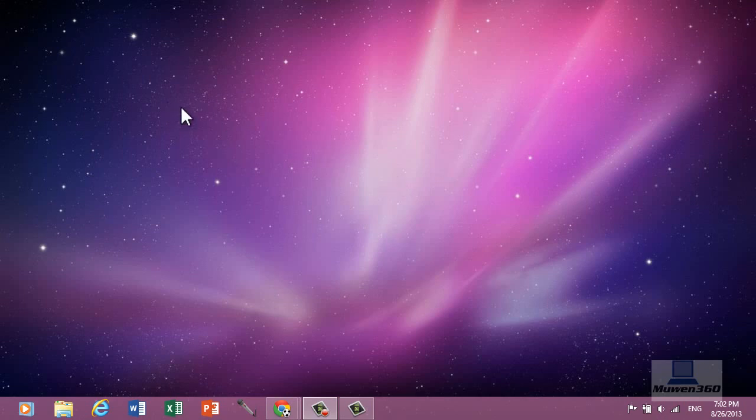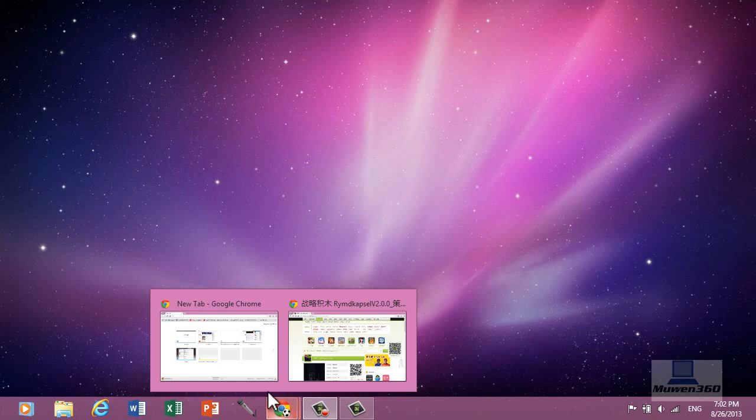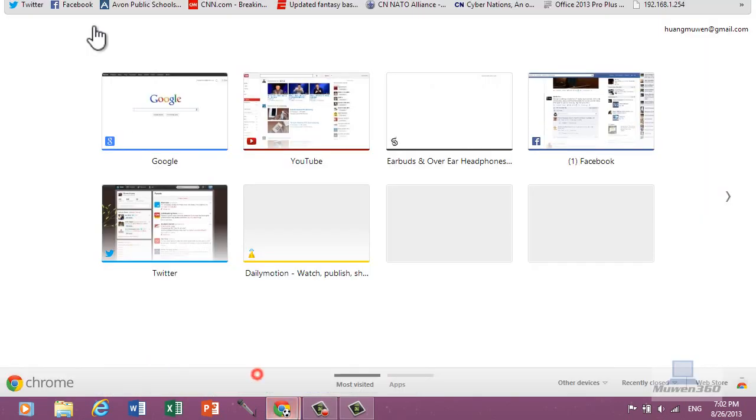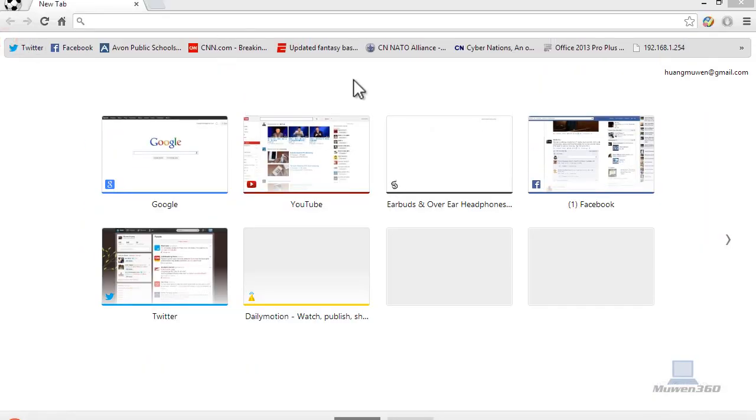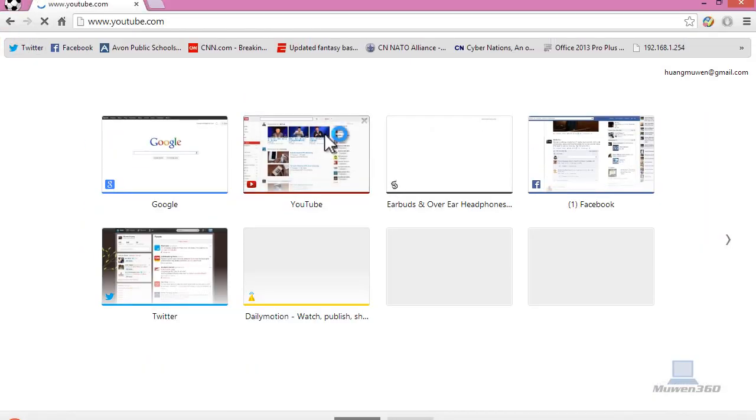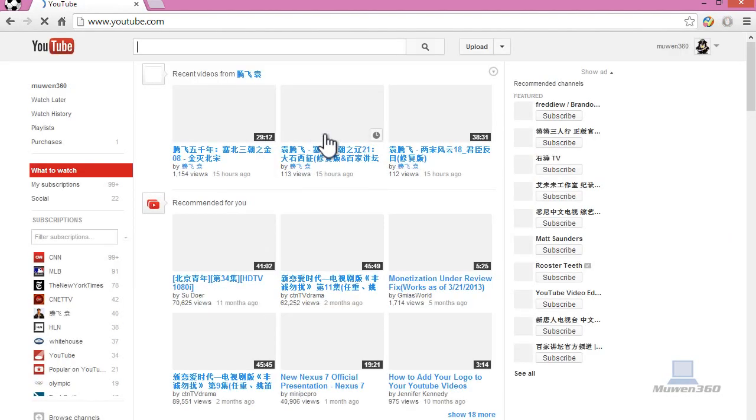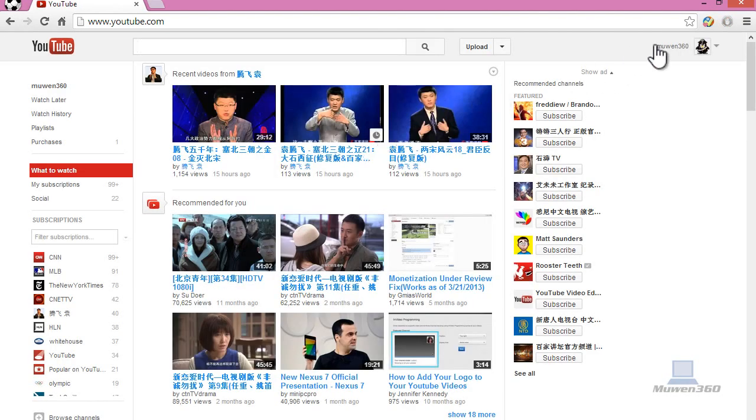So let's get started. First open up your web browser and I'm going to head over to YouTube.com of course. And we're going to do this through the YouTube InVideo Programming feature.